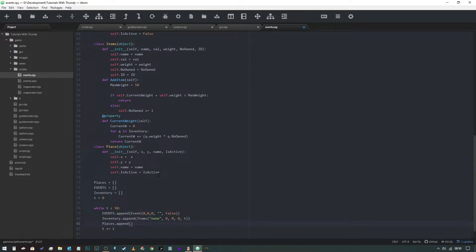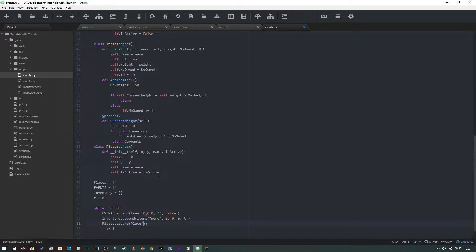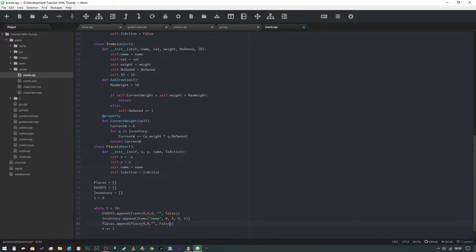We're going to append our list with 'place' and the default variable values for our properties is going to be zero, zero, empty string, false. So we've given it an x and a y of zero, we've given it an empty string as a name, and we've said that it is not active.